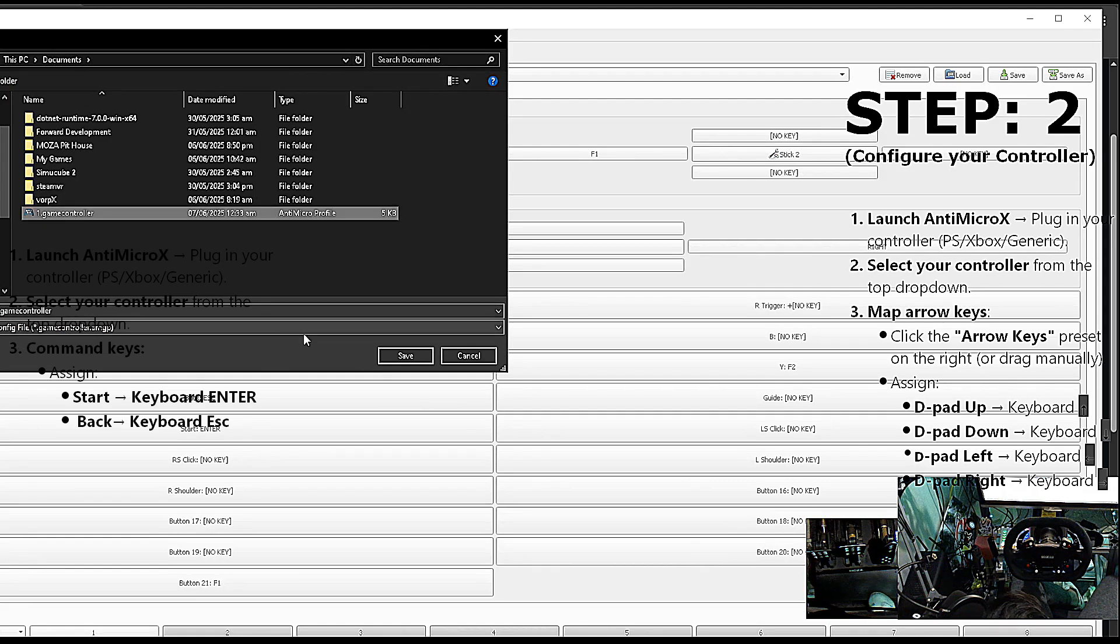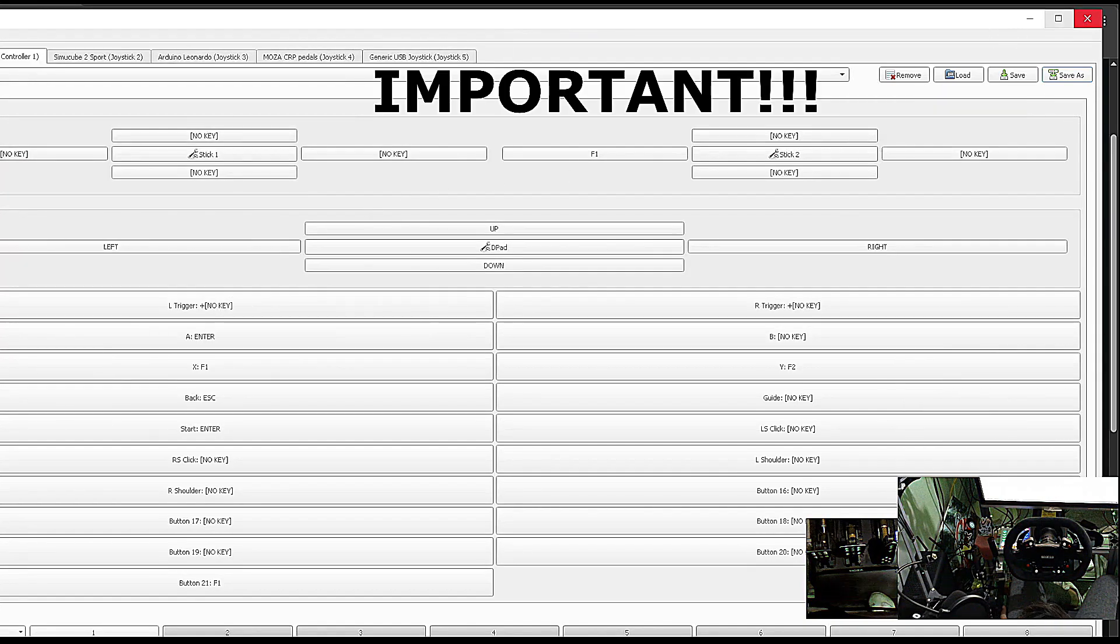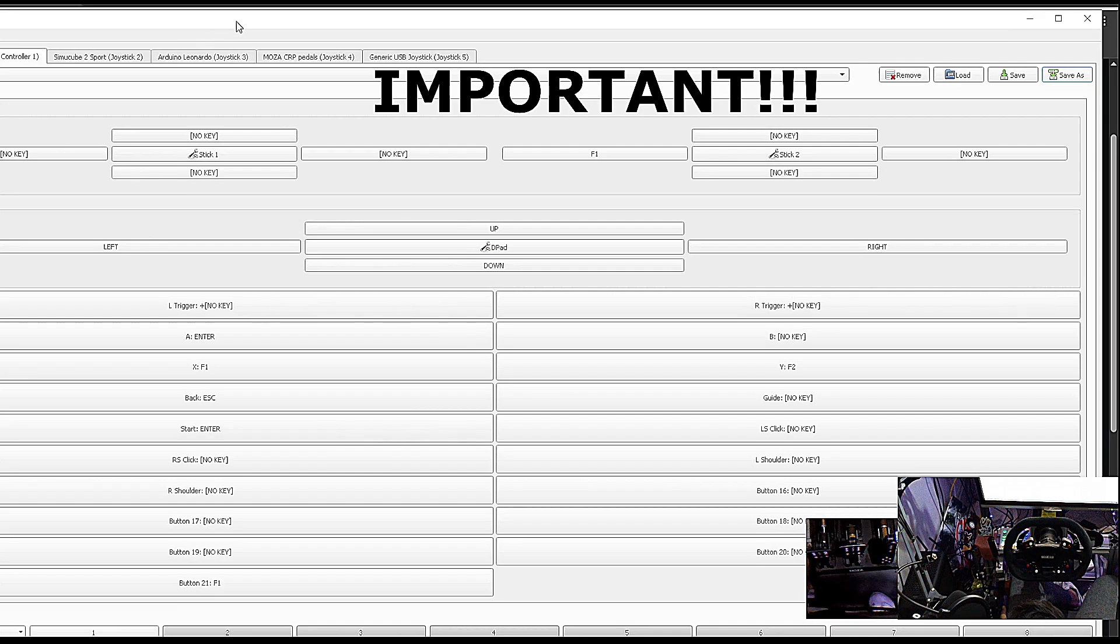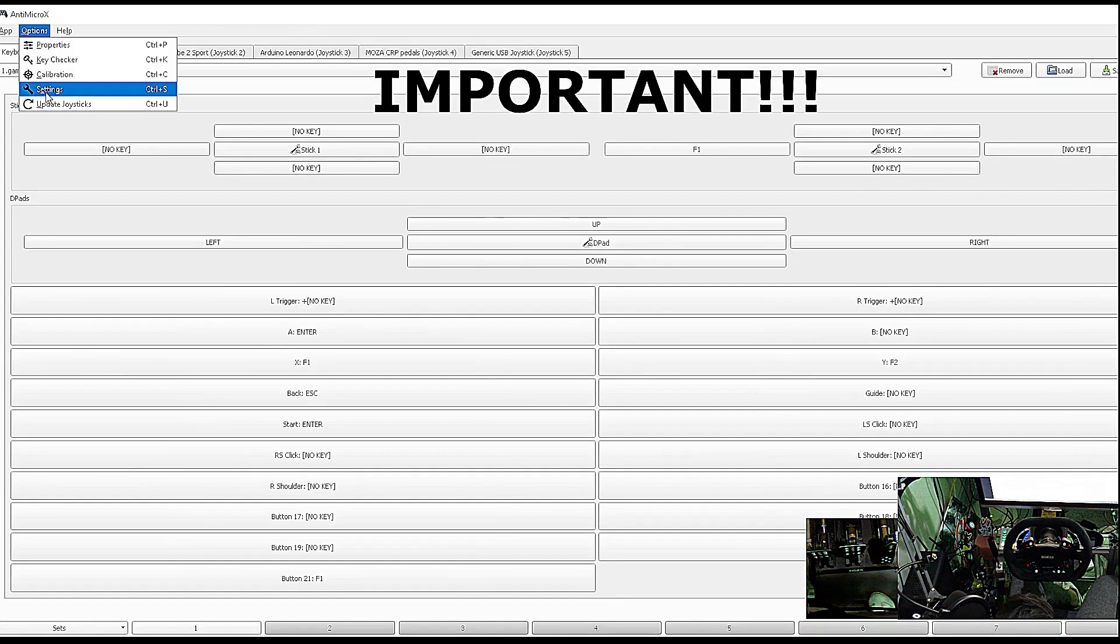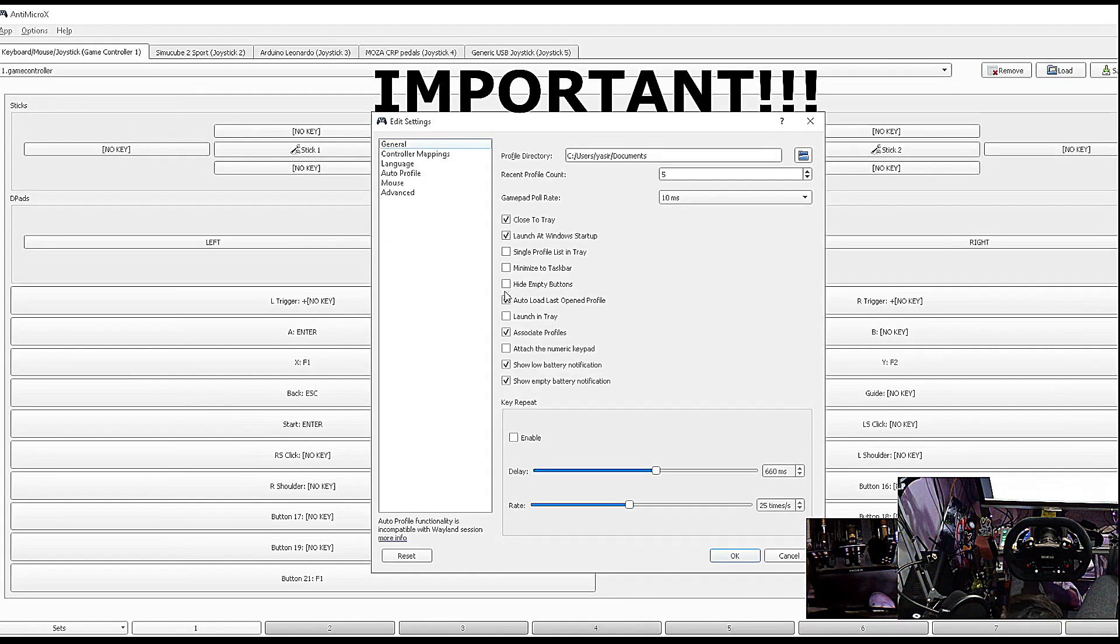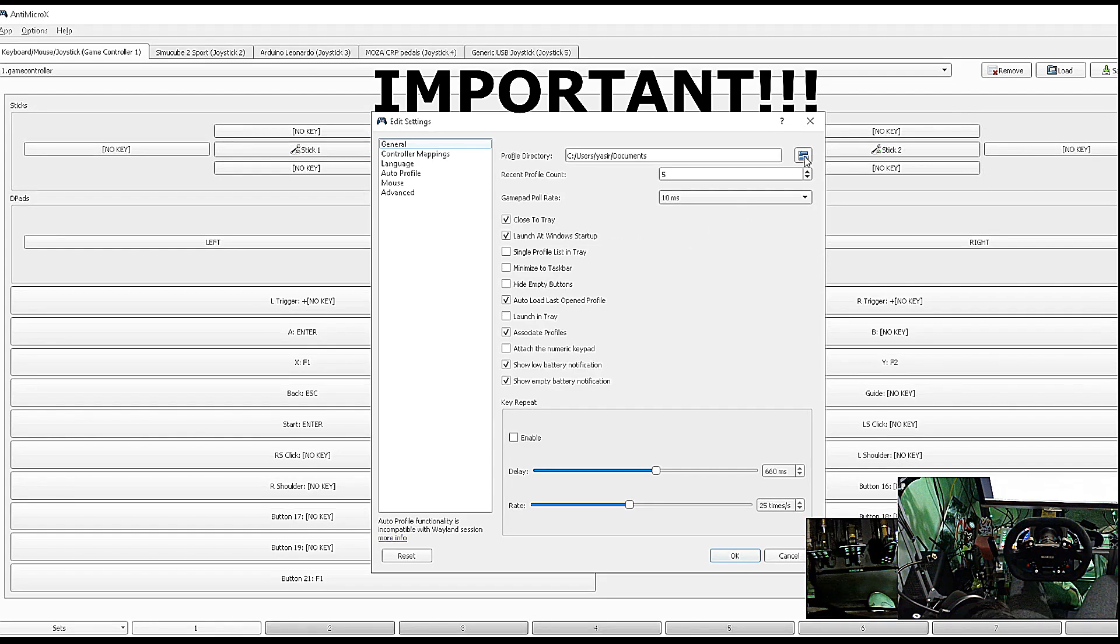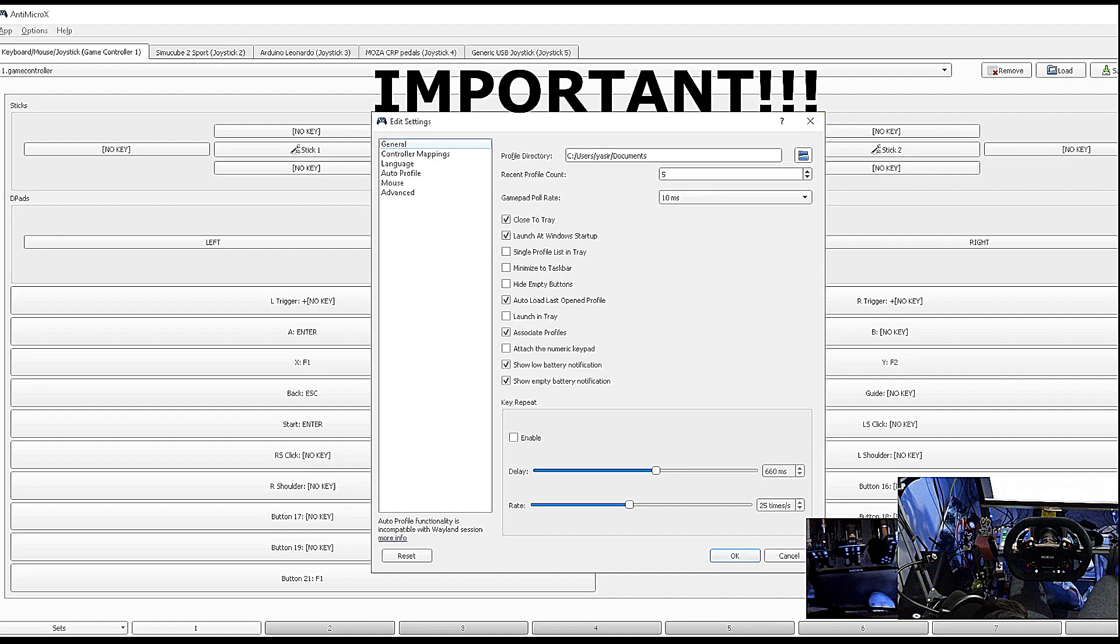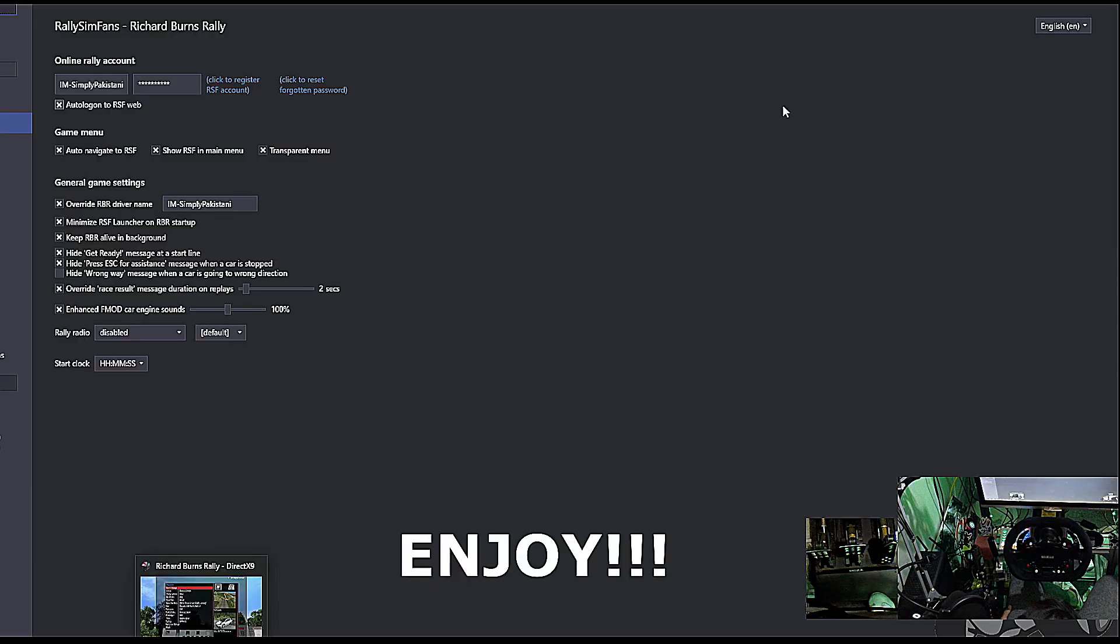I have already saved it, so I am just going to save it again. Go into the settings, check this mark, close to tray, and launch at Windows startup, as sometimes we forget to open this software which actually simulates the arrow keys, enter, or escape.